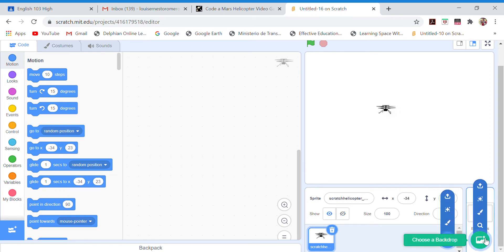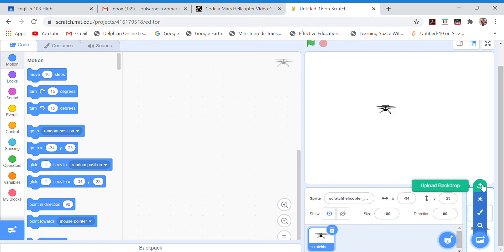Then we go to the backdrops and choose the one that we want. We have a cartoon one and a more realistic one — they are equal, just two pictures. I'm going to go for the realistic one.